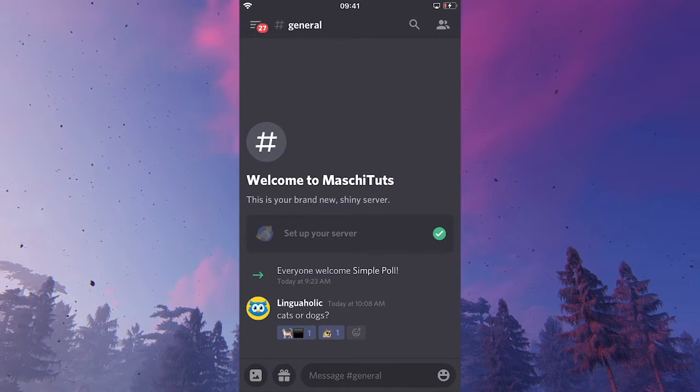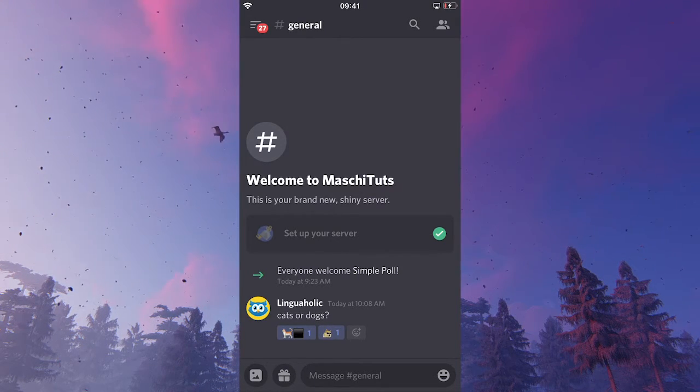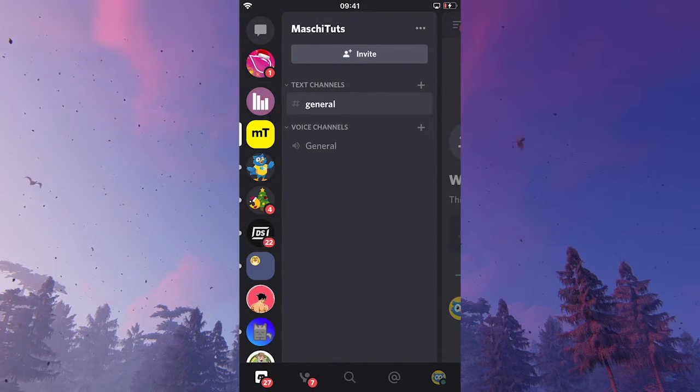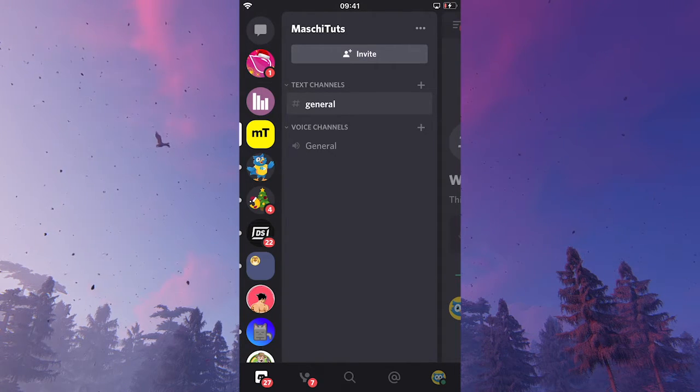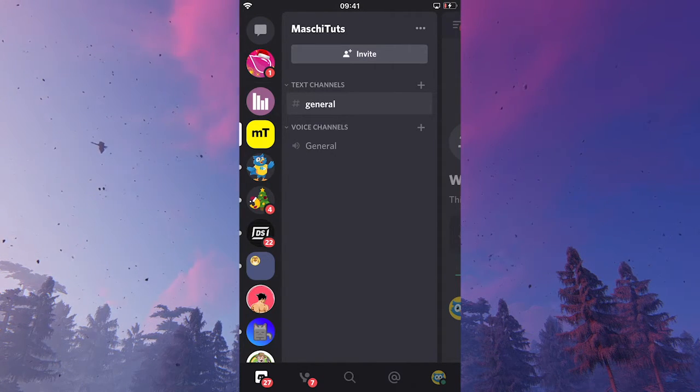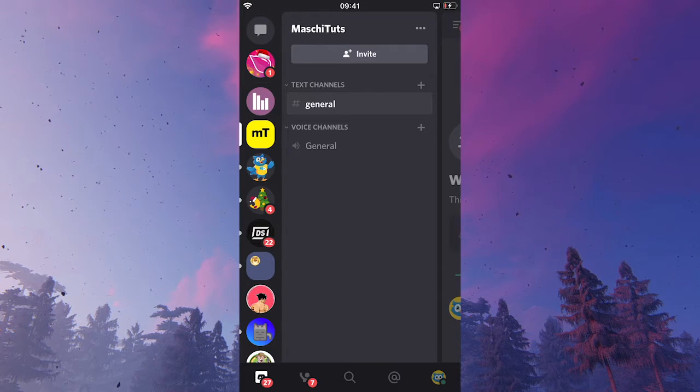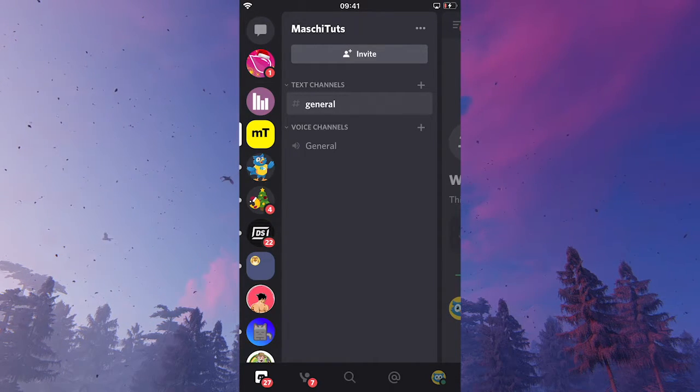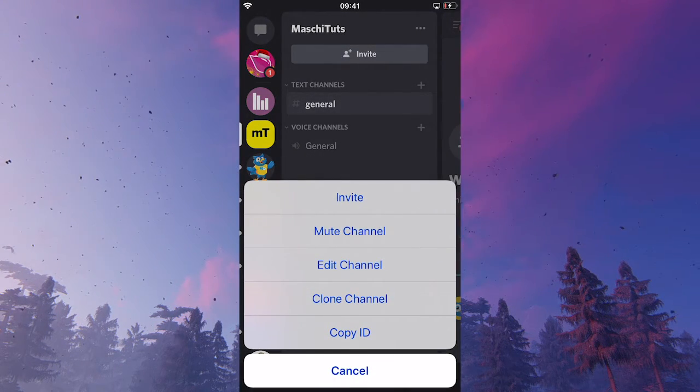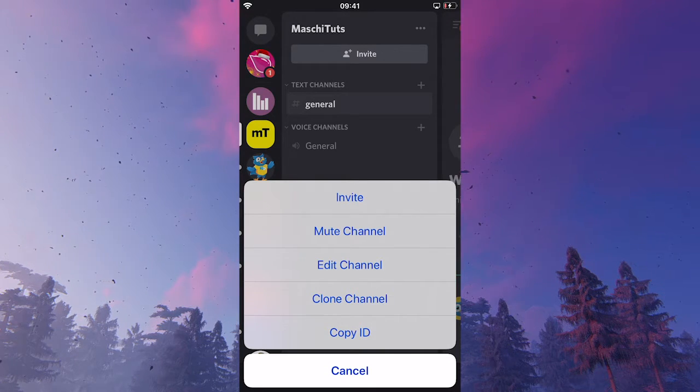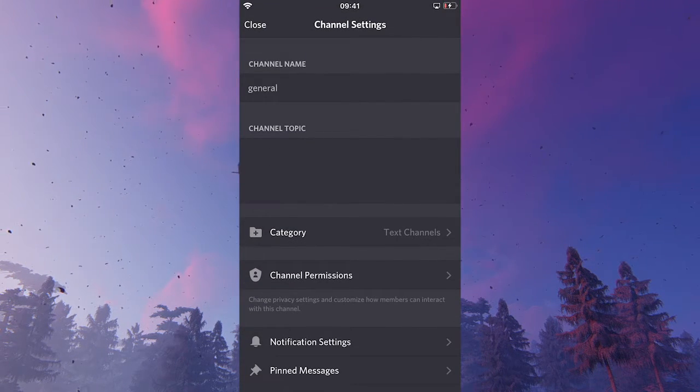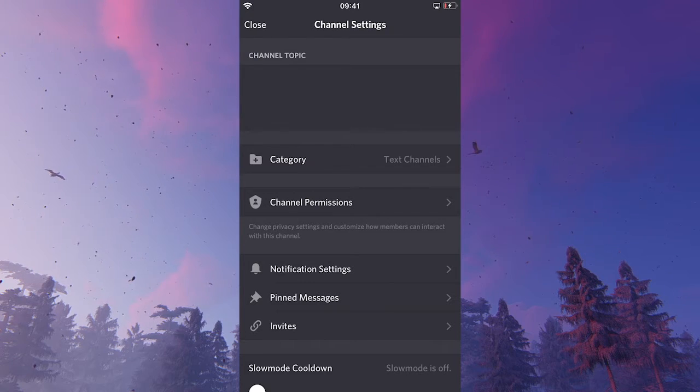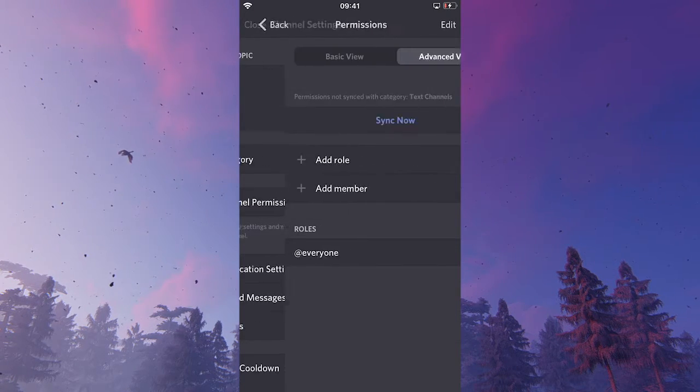Now, to get into permissions settings, I will slide to the right once here. And in our general channel, that's where I actually posted that little poll. I will just tap and hold on general here. And then I'm going into edit channel. Now, in the channel settings here, tap on channel permissions.